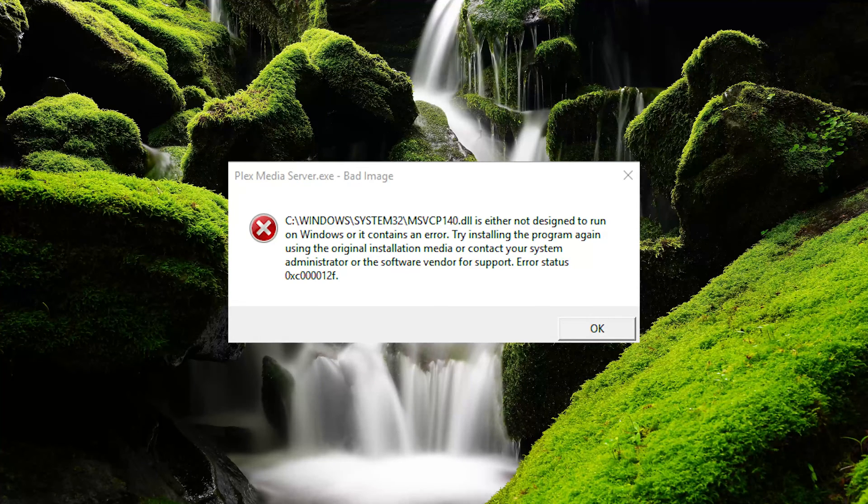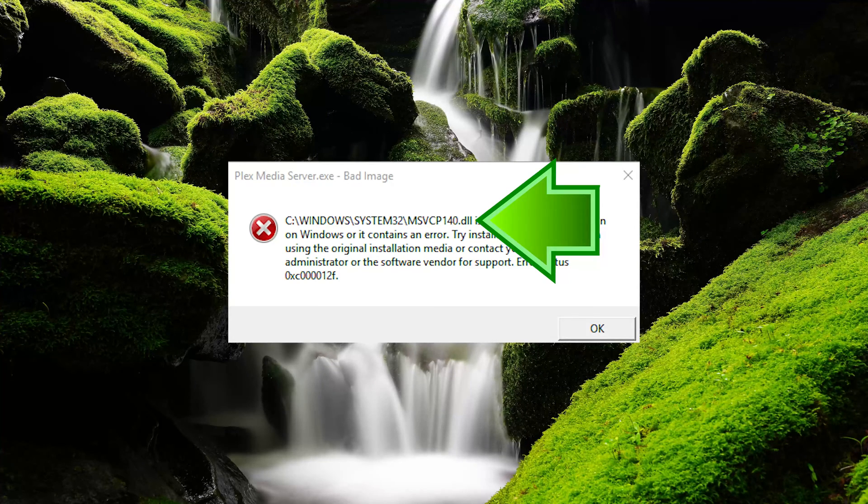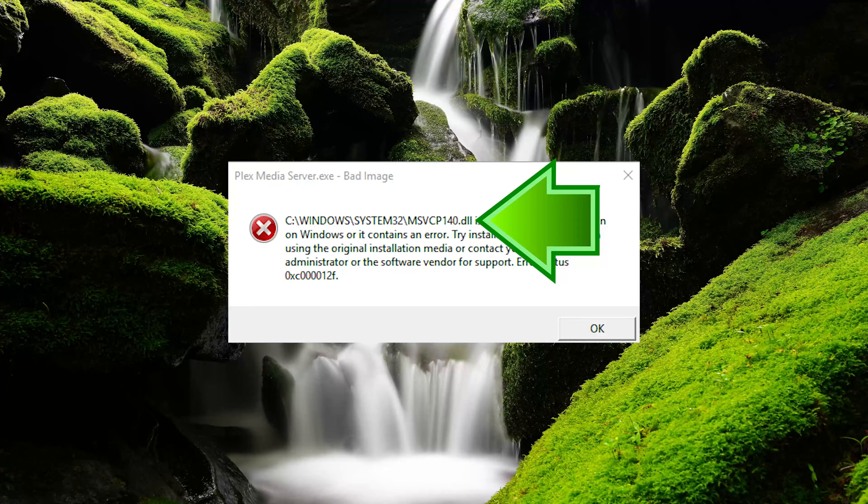If you get this error, first locate the file that is causing trouble. In my case, the file is msvcp140.dll.